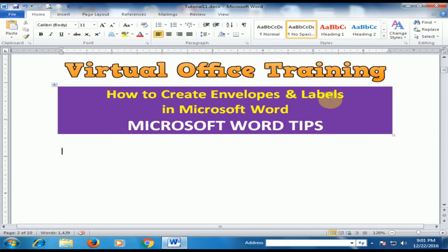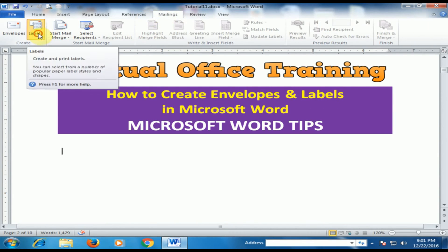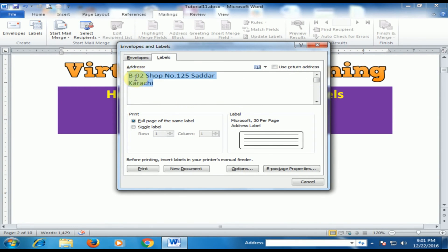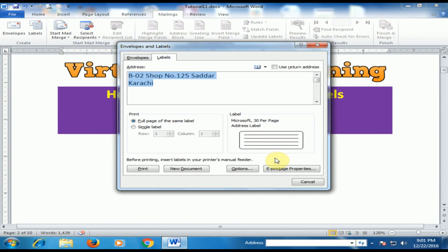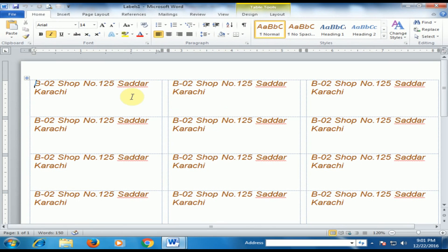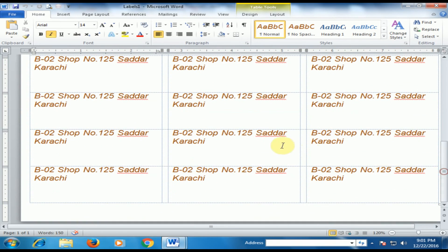Now I want to create labels. What are labels and how can you create them? Just go to the Mailings tab and click Labels. Here you enter the address and if you want to print this address 30 times on a page, click Options. There are different options — select 30 per page, click OK, and click New Document. It will display the address 30 times on a page. You can print this and make stickers to paste anywhere.